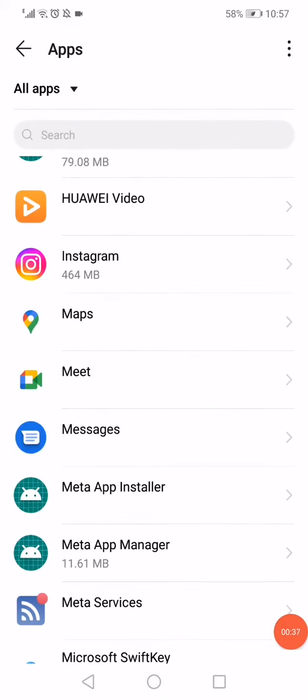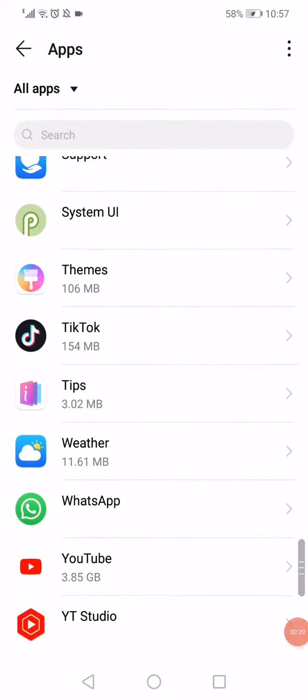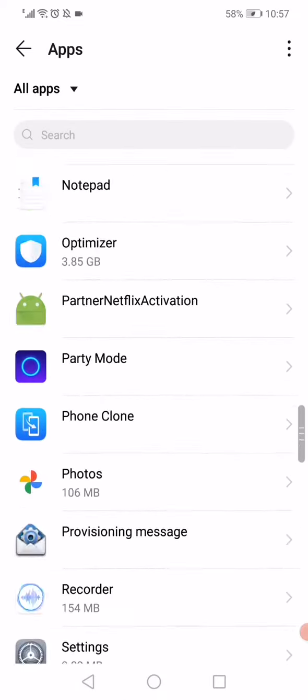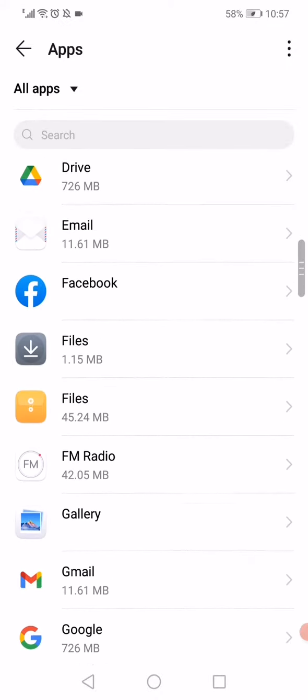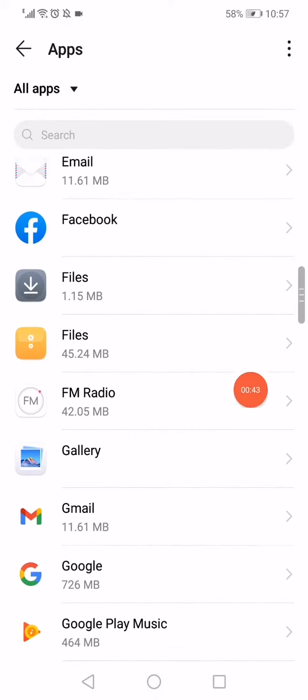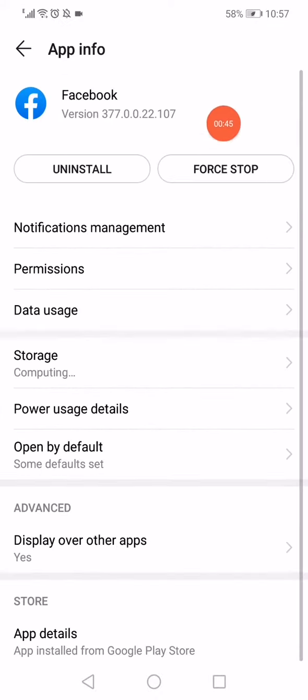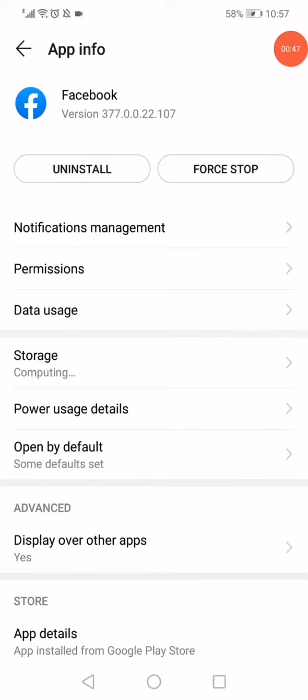Then go back to the apps manager again and search for Facebook. When you find it, click on it and then click on the force stop option to stop the app.